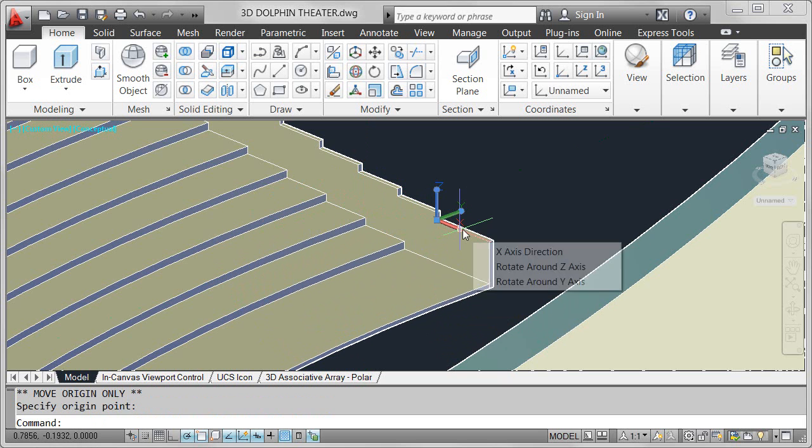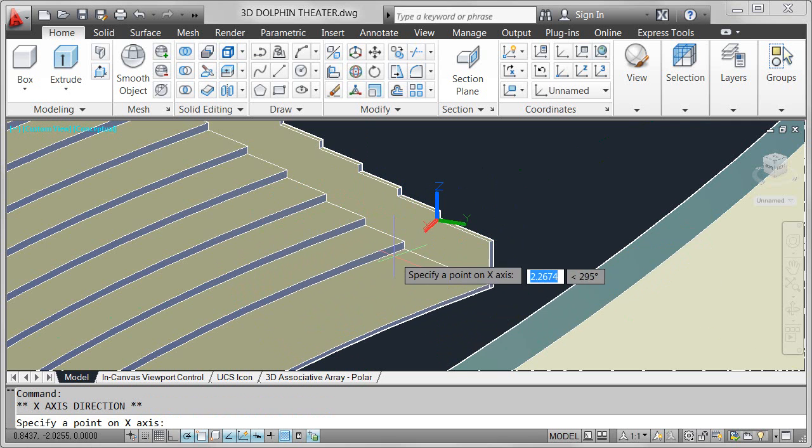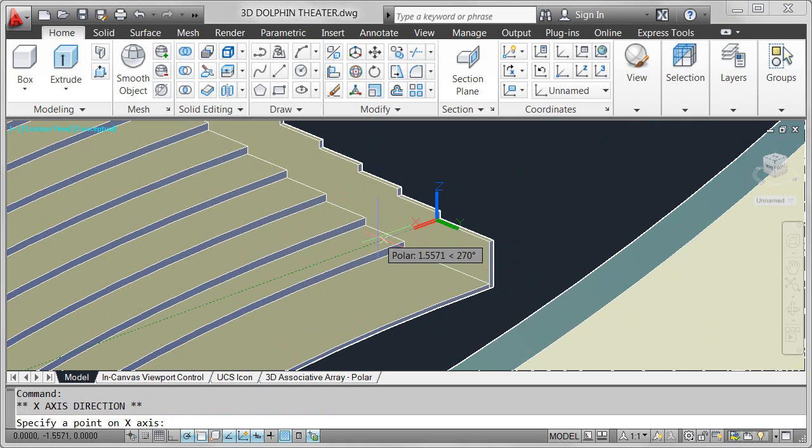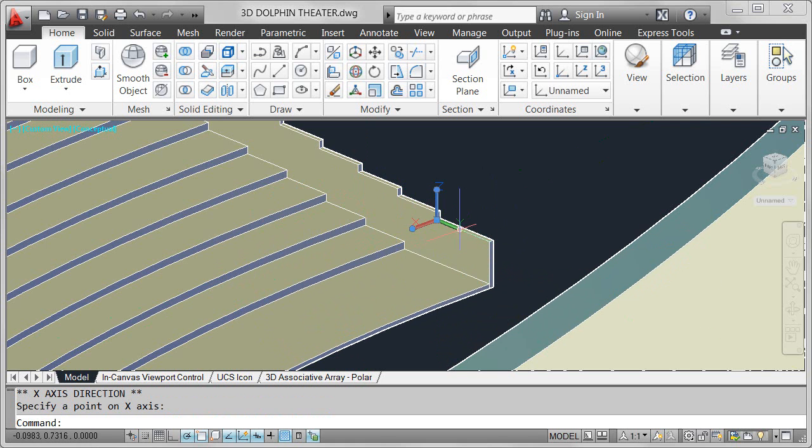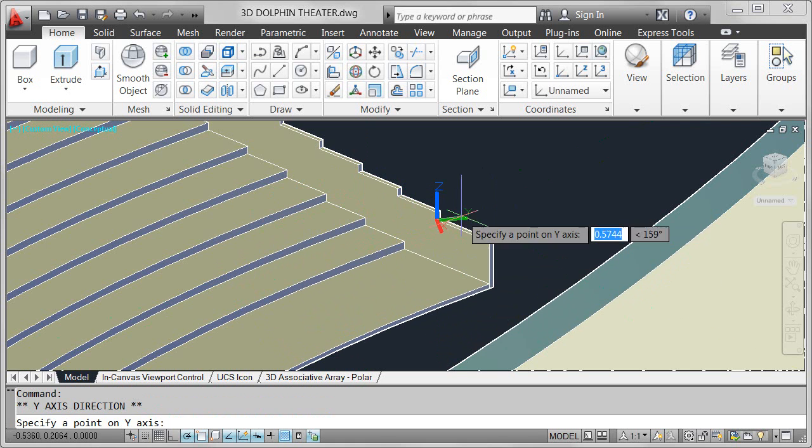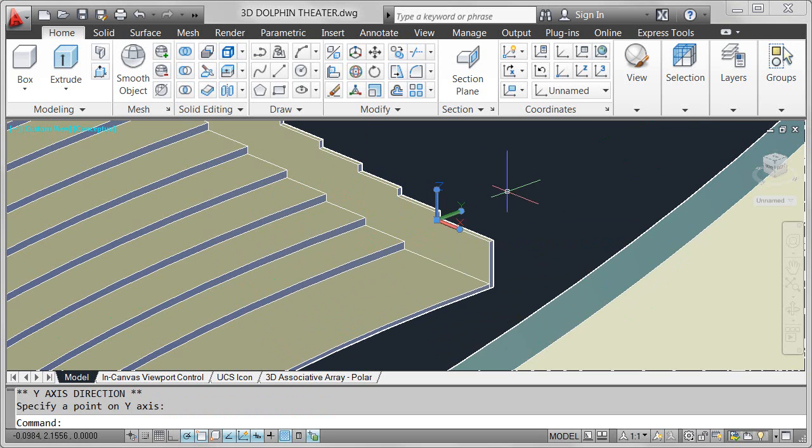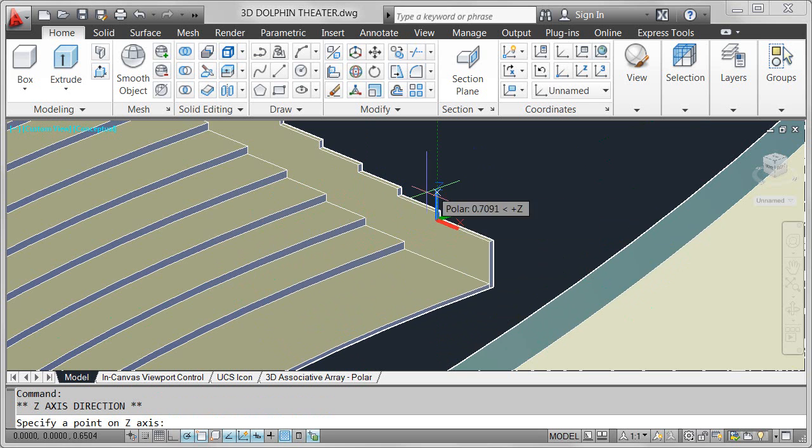You can easily rotate the UCS around the X, Y, and Z axes using grips without having to access the UCS command.